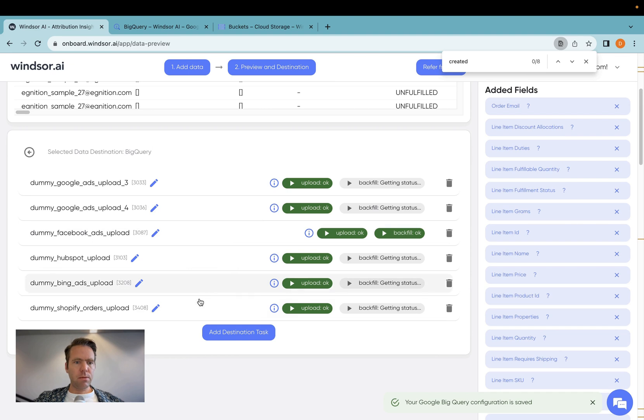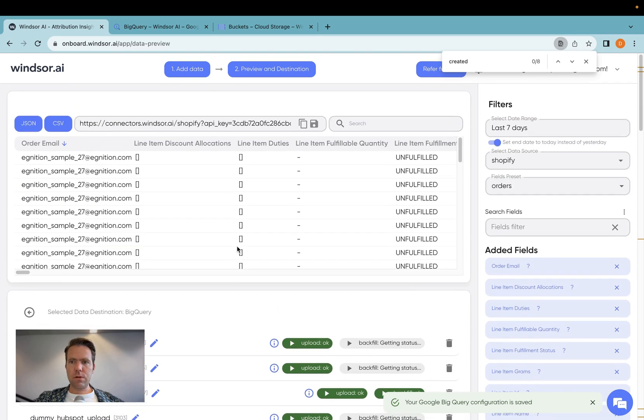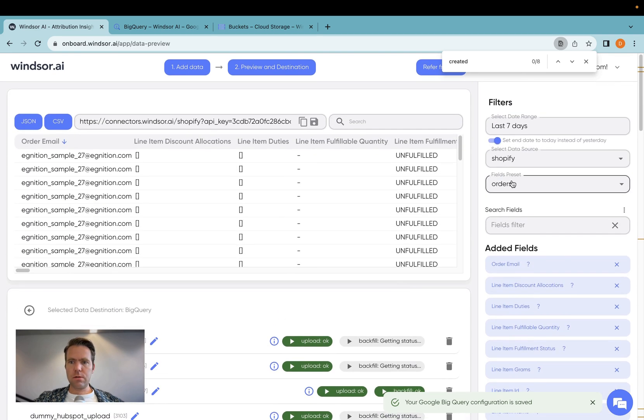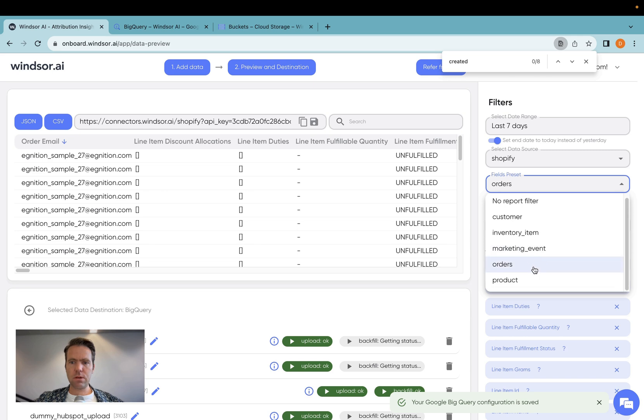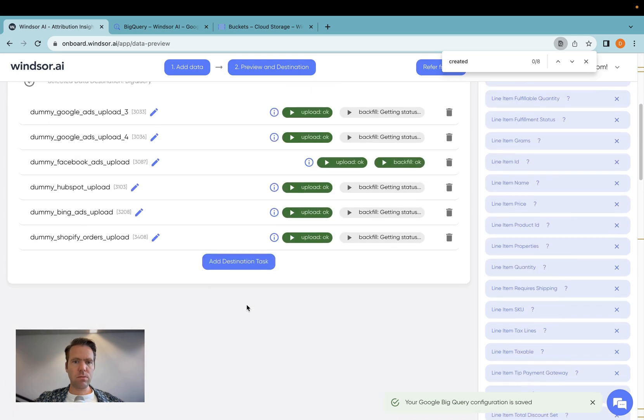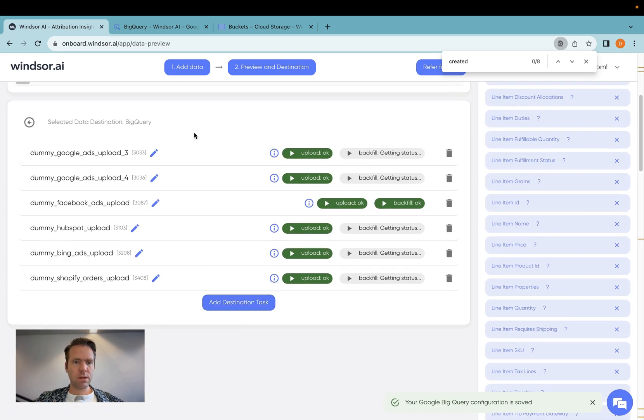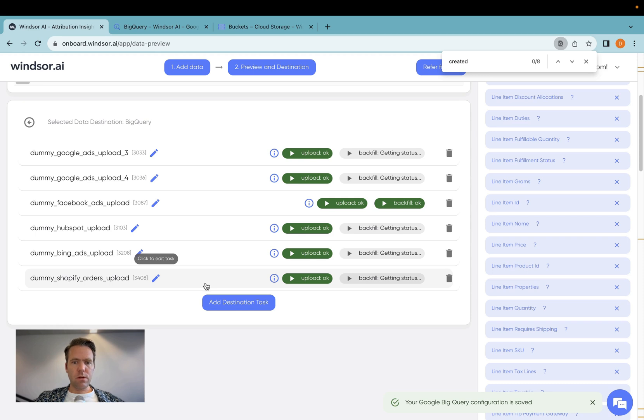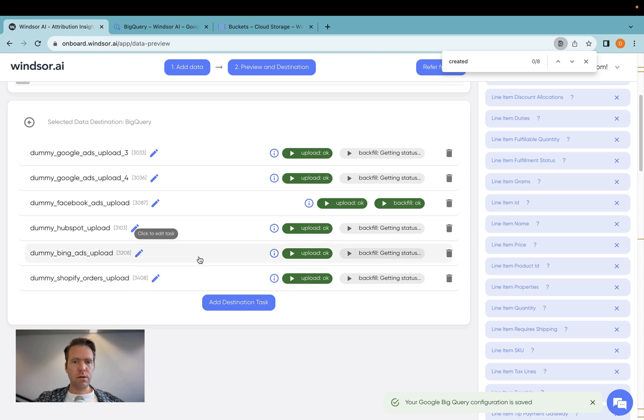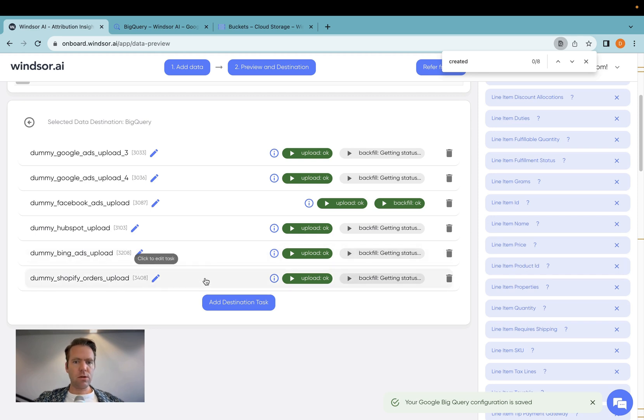Now you would repeat that process for the other objects. We support customer, inventory items, marketing events, orders, and products. You just repeat that process and create a table for each of these Shopify objects. And then your data will be over. And you're ready to work with this data in BigQuery. And you can start working with it from there. Thanks very much for watching and enjoy using our connectors.